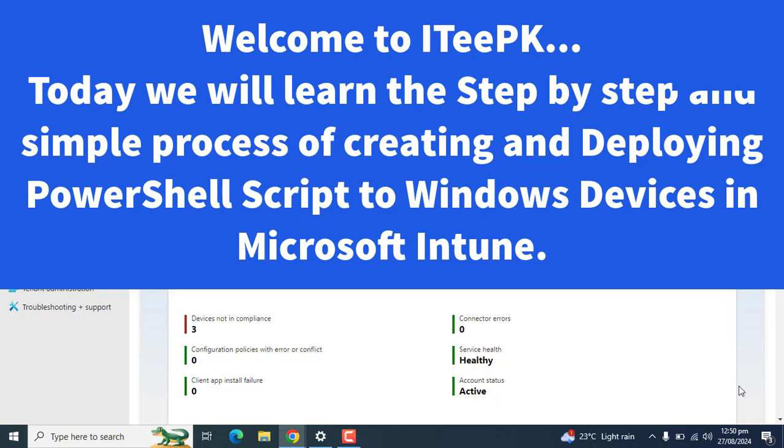We can use Microsoft Intune management extension to upload a PowerShell script into Microsoft Intune then deploy it to Windows devices. Once the PowerShell script is uploaded we can run this script to Windows devices.